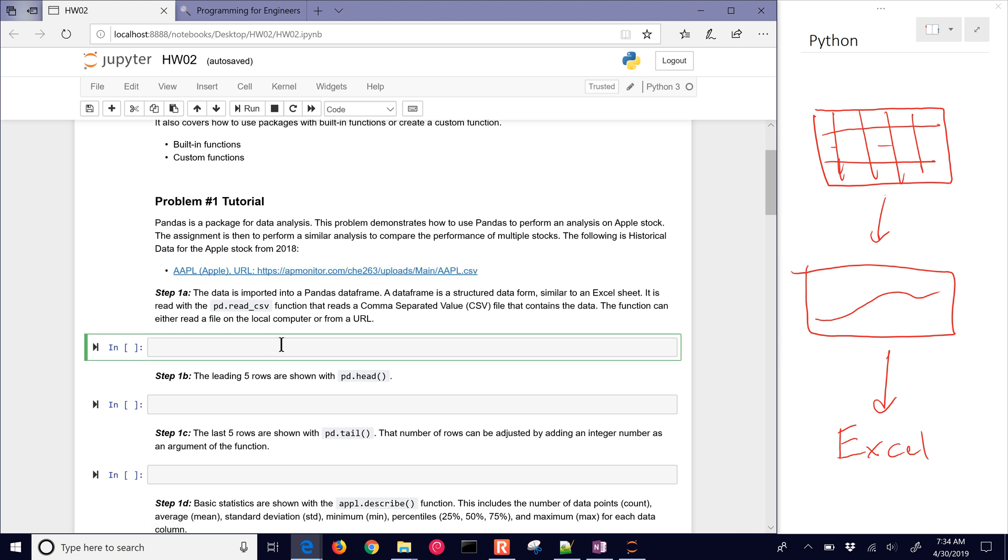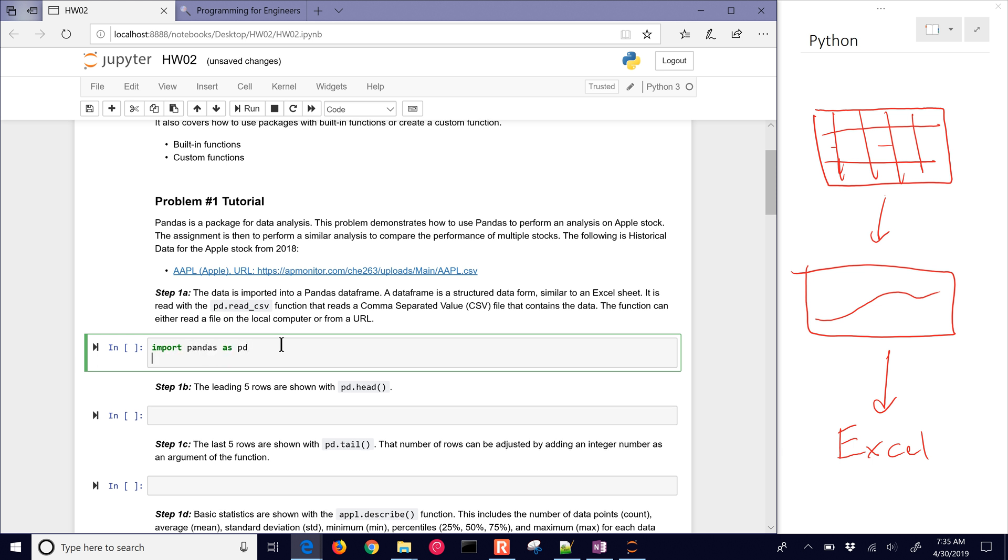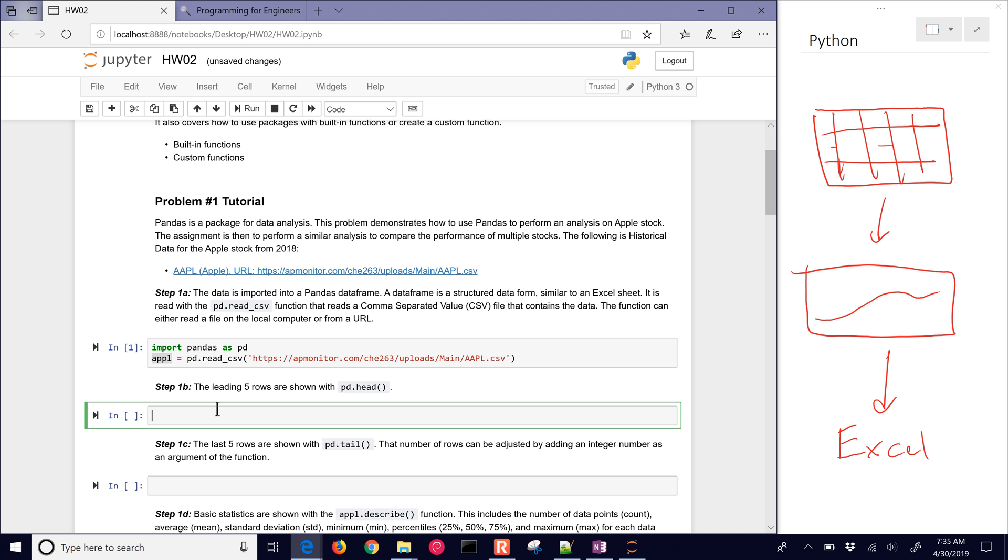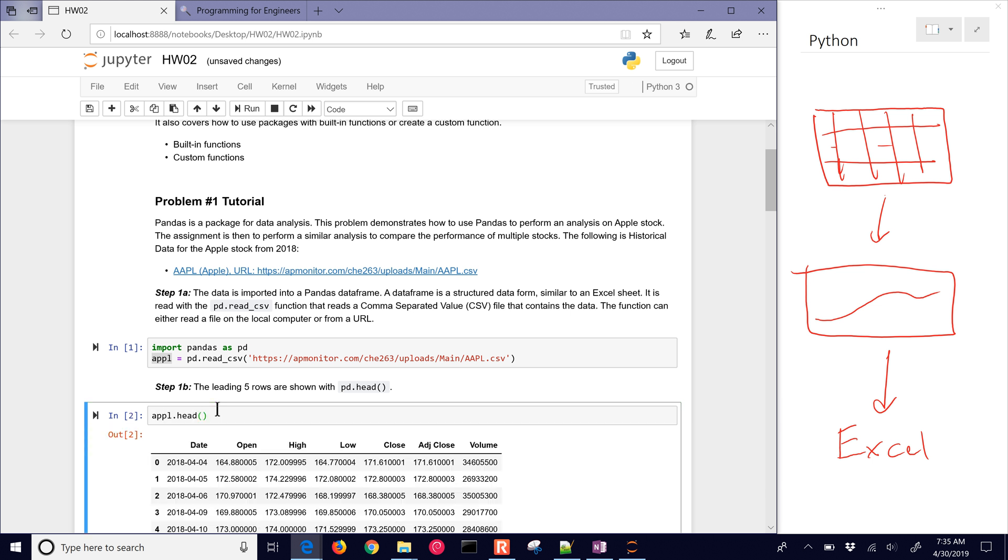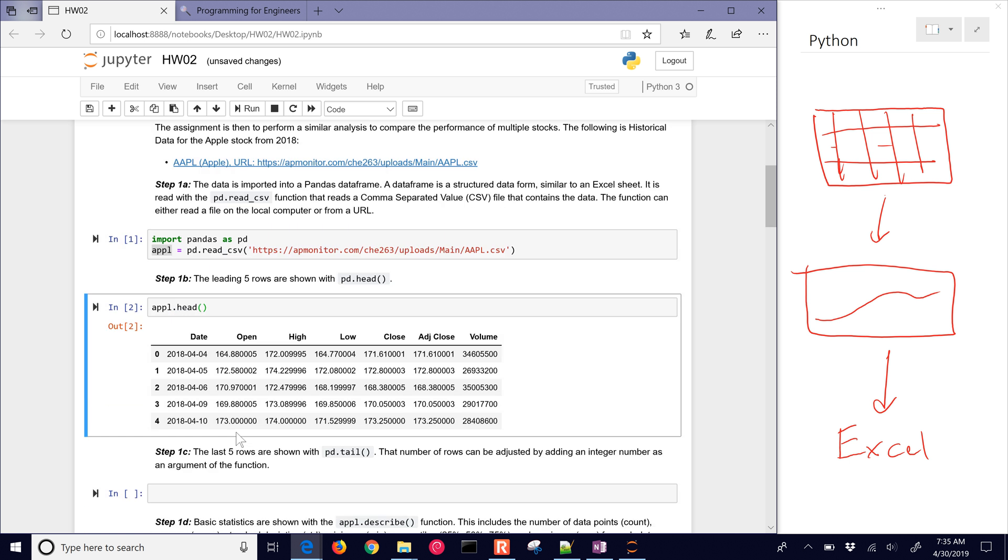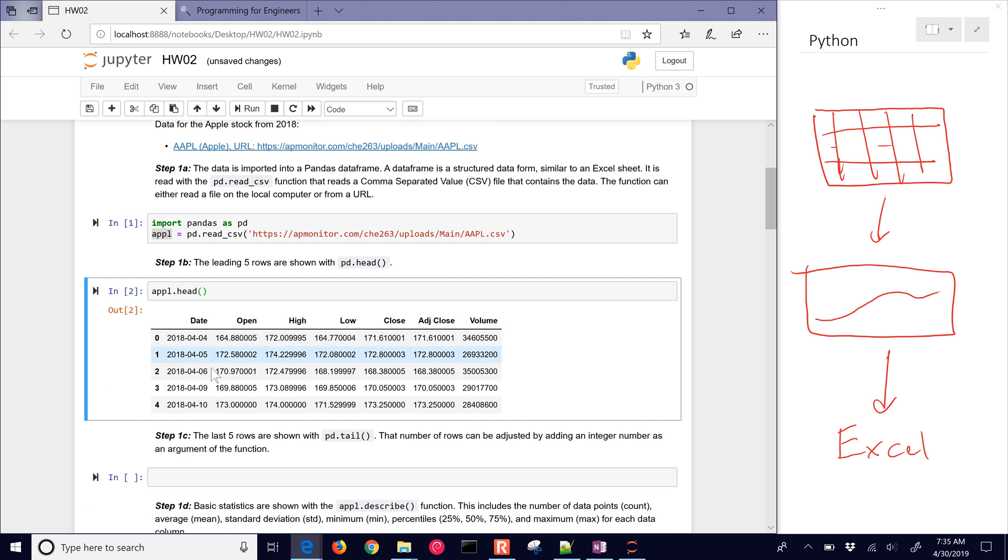We are going to import pandas as pd. And then we want to have our data, I'm going to call this Apple, is going to be pd.read_csv, and then there's our URL. I'm going to run this and it's going to read the data into the Apple variable now. I'll just do Apple.head and that will give us a table similar to what we saw in Excel formatted here in the IPython notebook.